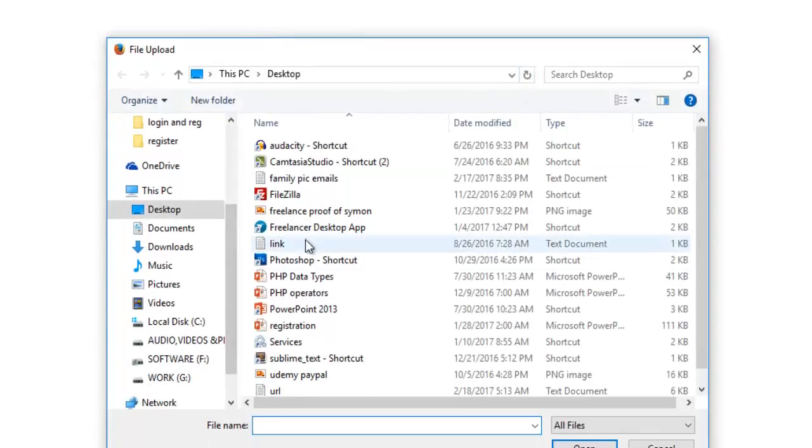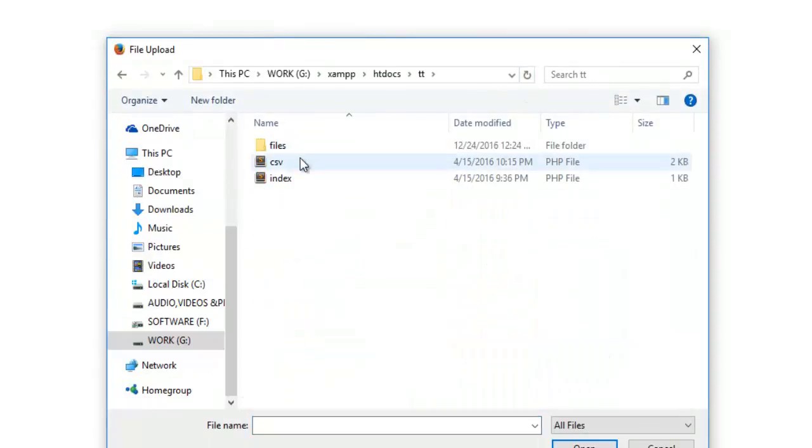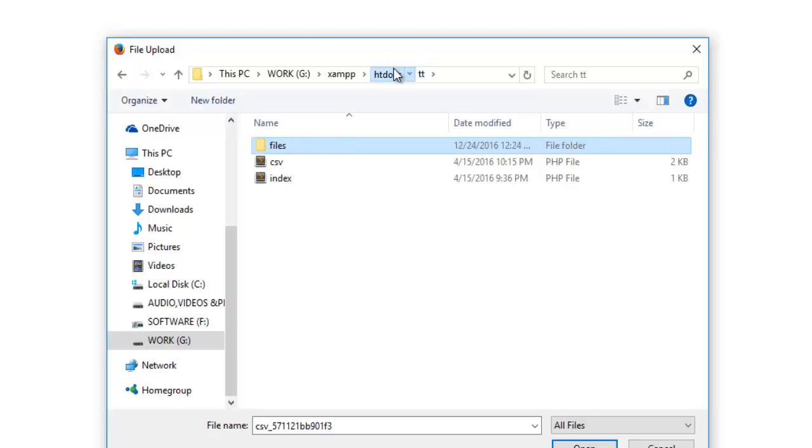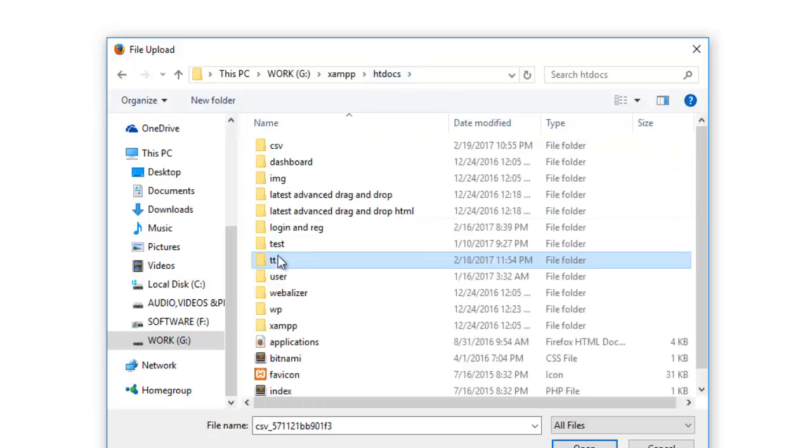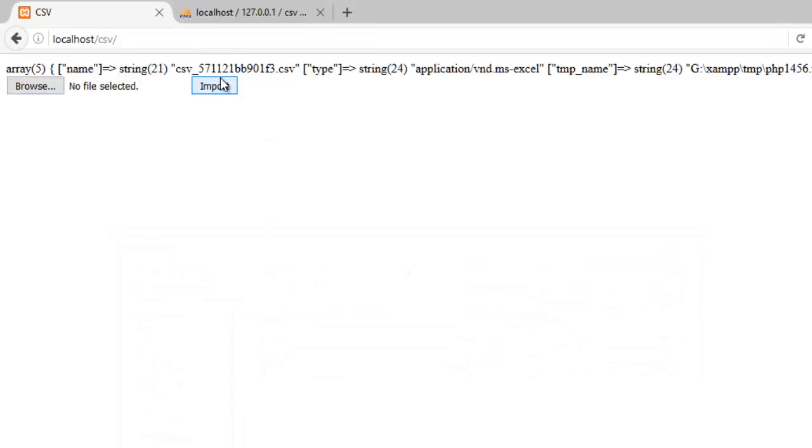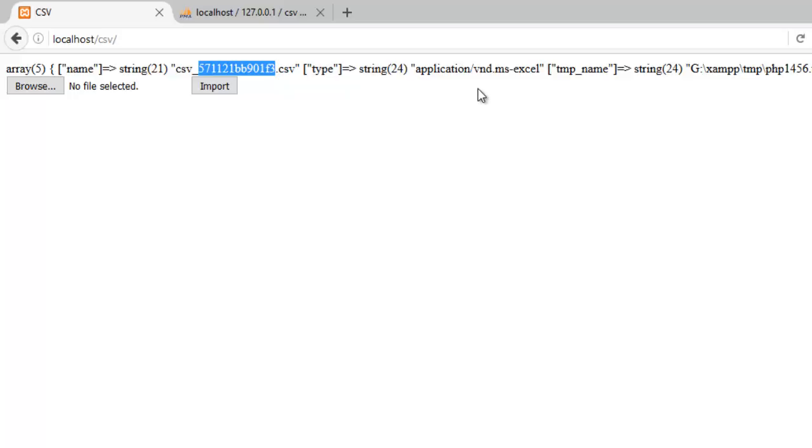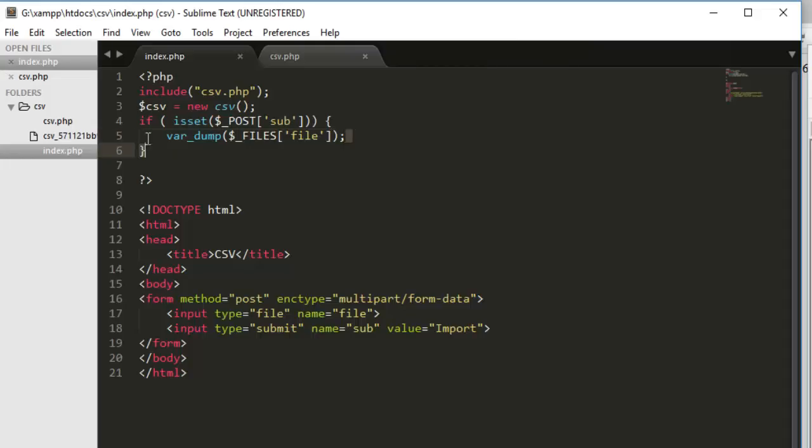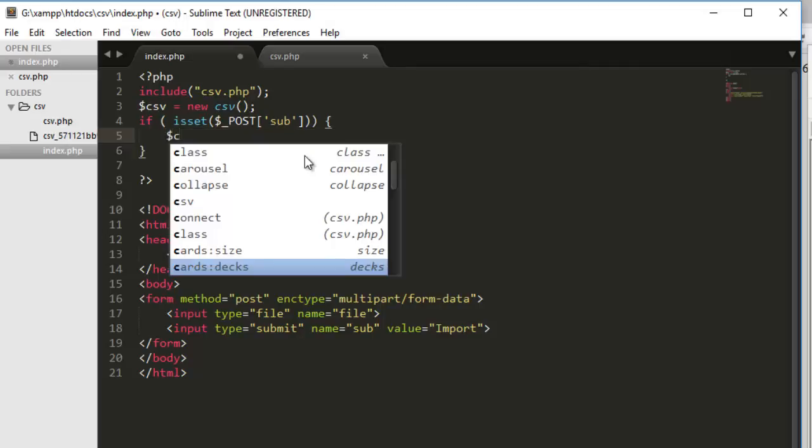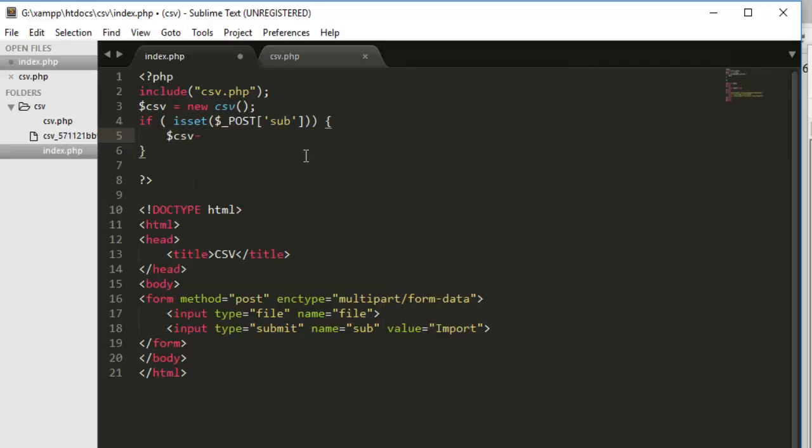And let's select the file. Probably I have one csv file here. There you go. Let me copy this one, go into csv, paste it here. And let's open it. Import. You see, we got the file. It is saying name csv, the random string dot csv, type, temp name and everything, size, everything. So we are good. So we got the file here. Now we have to proceed. What actually we have to do with the file, we have to import it into our database.